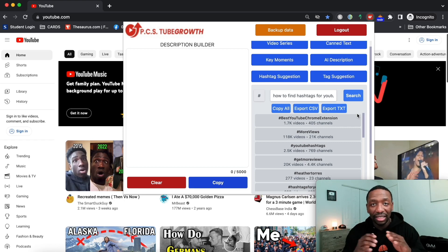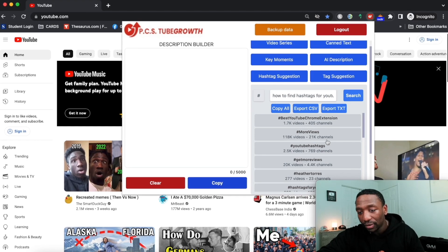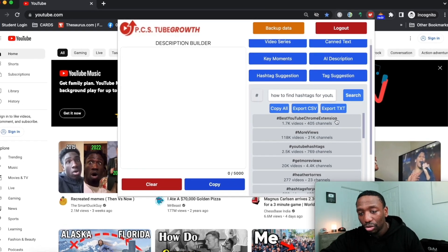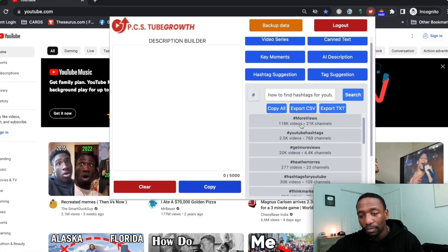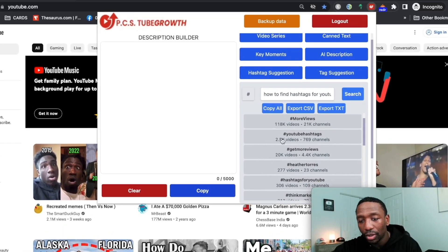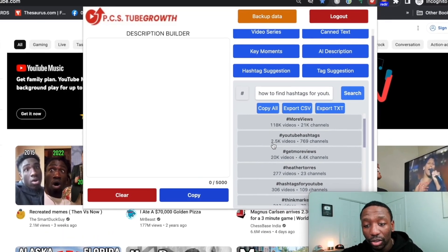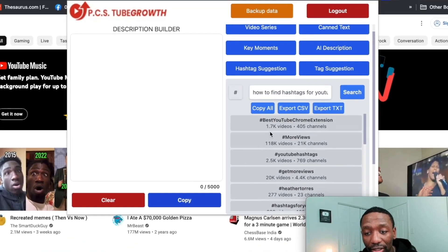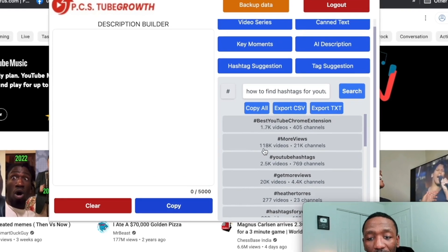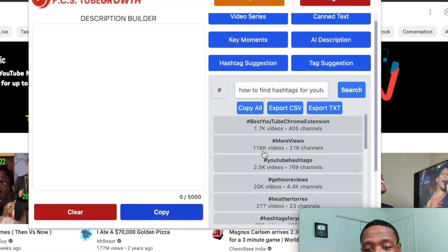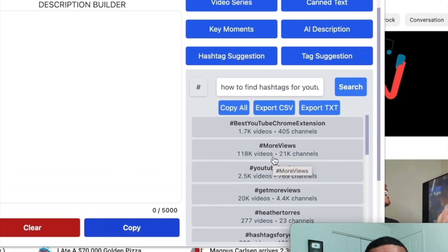You see how I just literally saved a bunch of time. You can see right here best YouTube Chrome extension, more views, and it also shows us the data. There's 118,000 videos that are using this hashtag and 21,000 channels are using this hashtag.